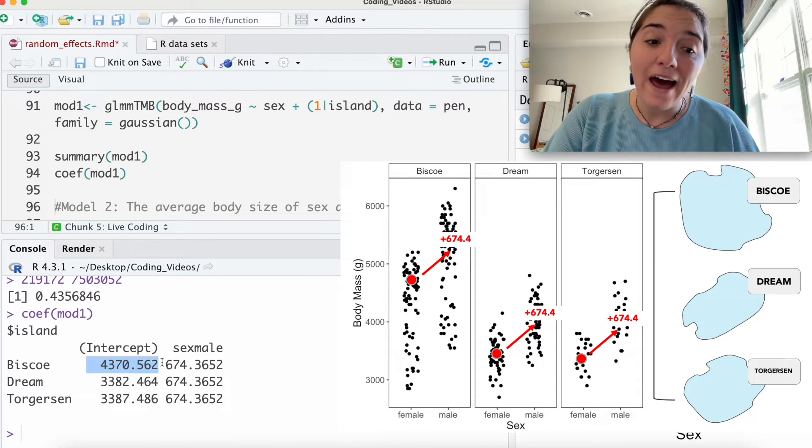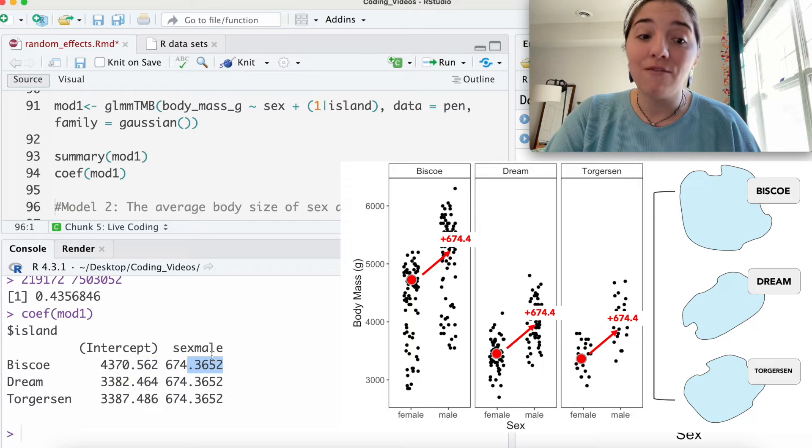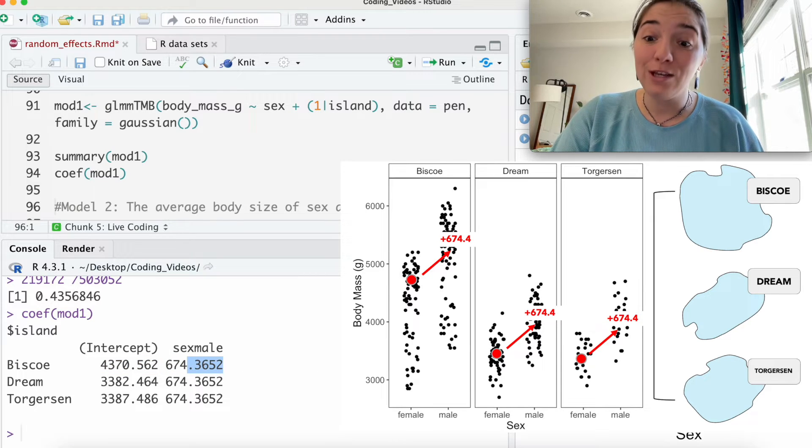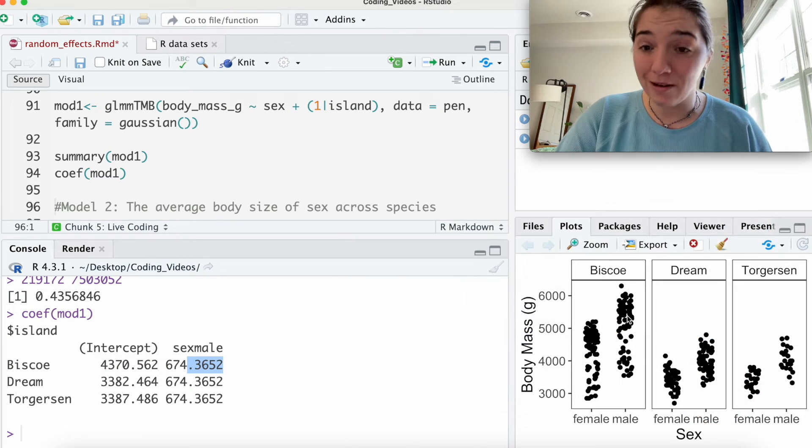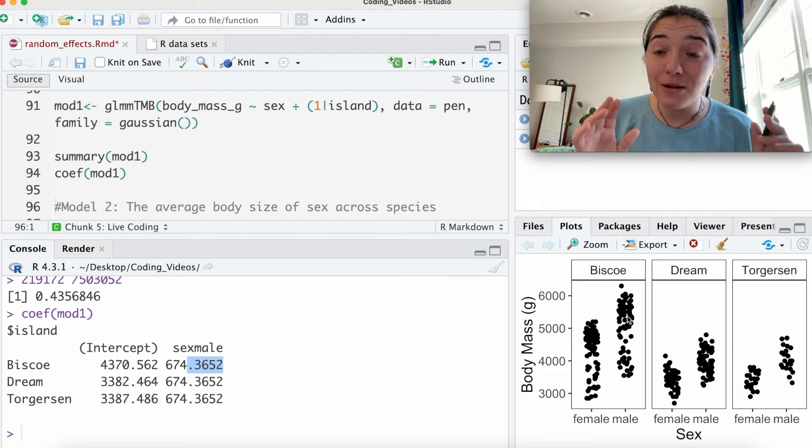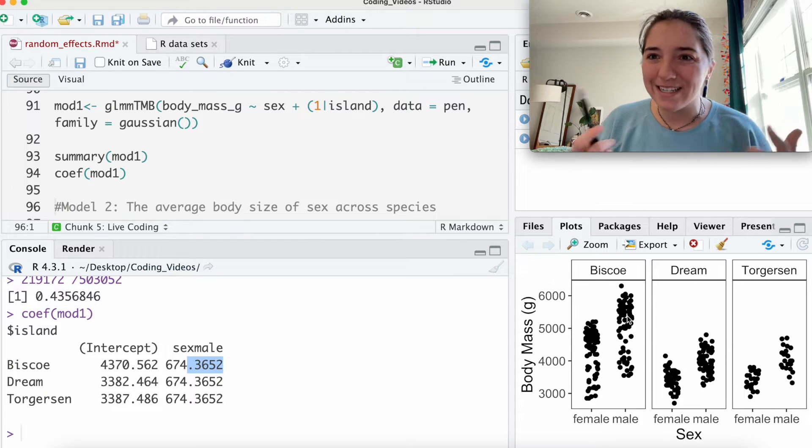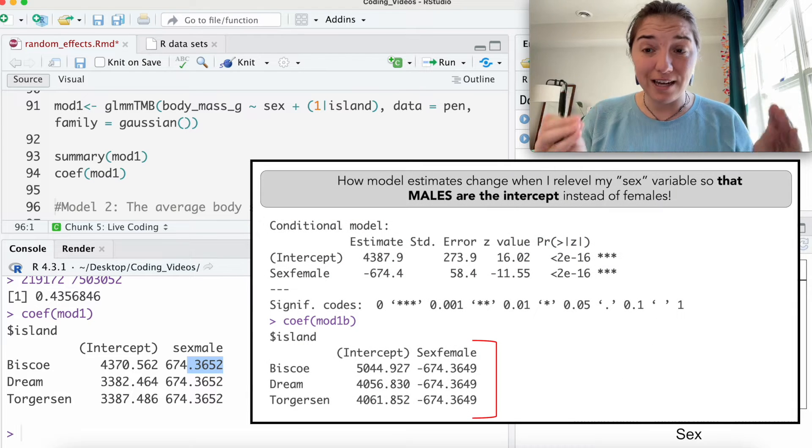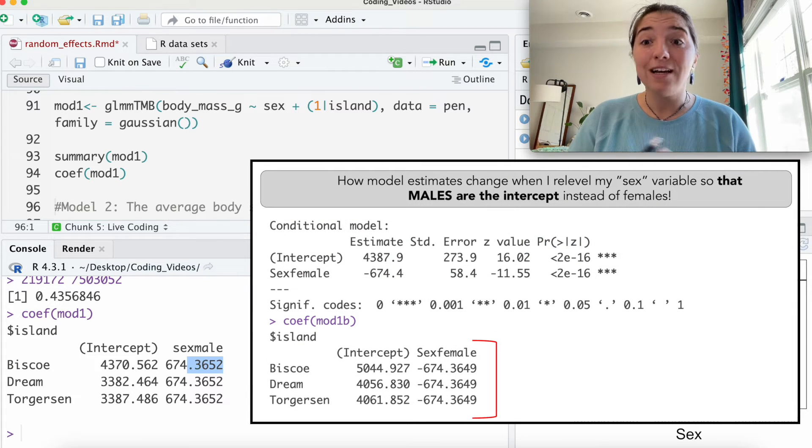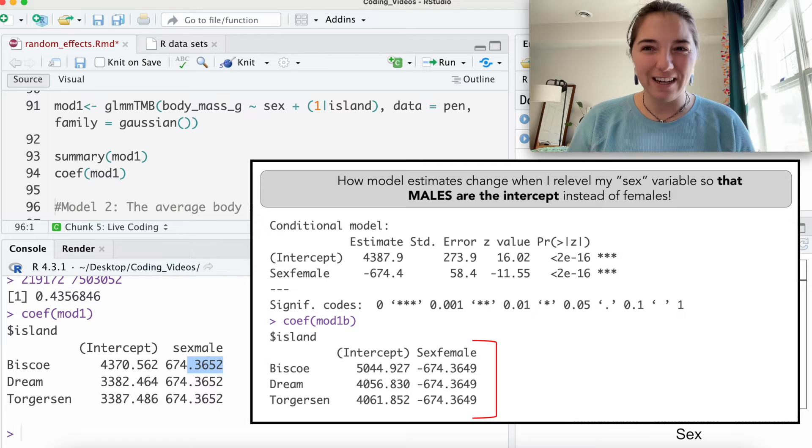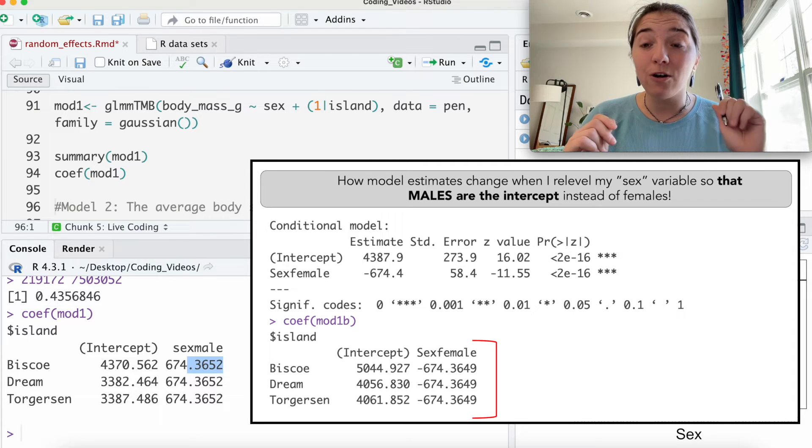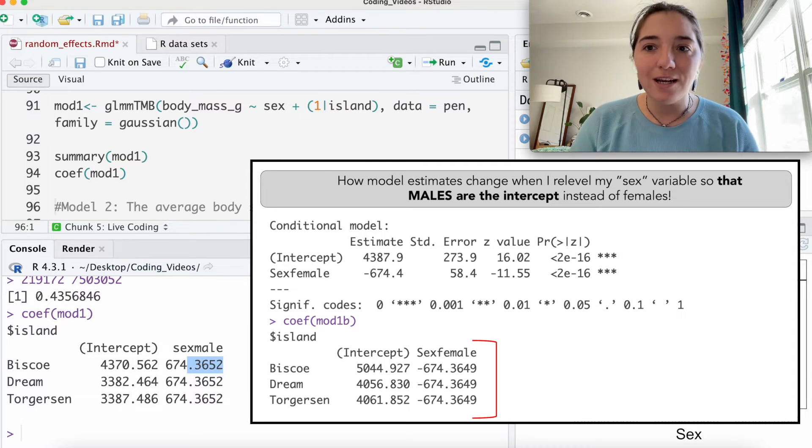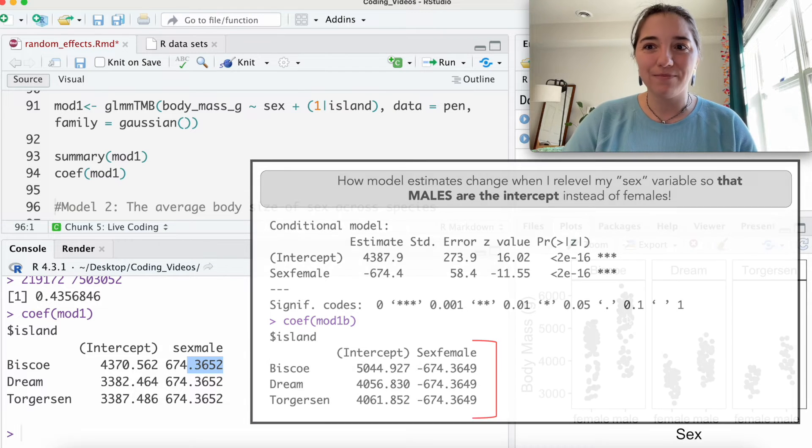So here it's saying, look, this is what our intercept is given our parameter of zero, which is female. If you add 674 to this, you will get the estimate for male on this island. And so it's really important when you start looking at significance and you're comparing levels, understanding what your intercept is.